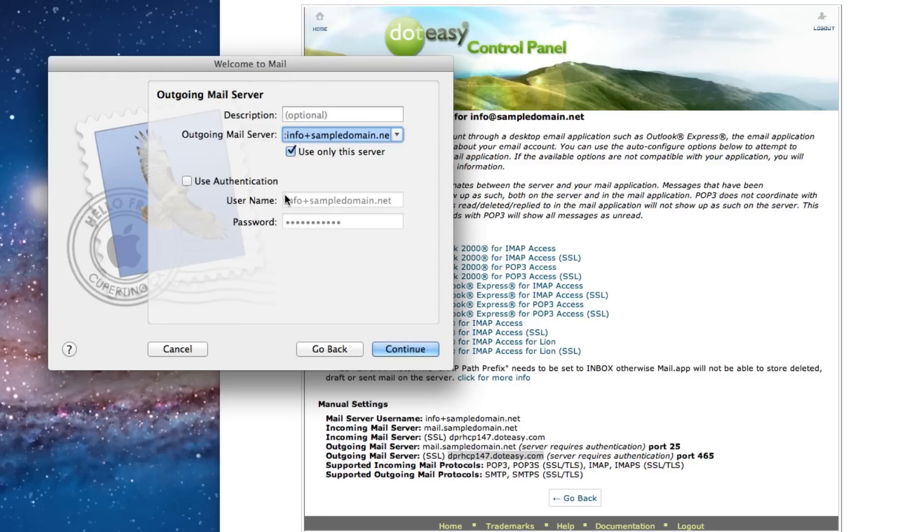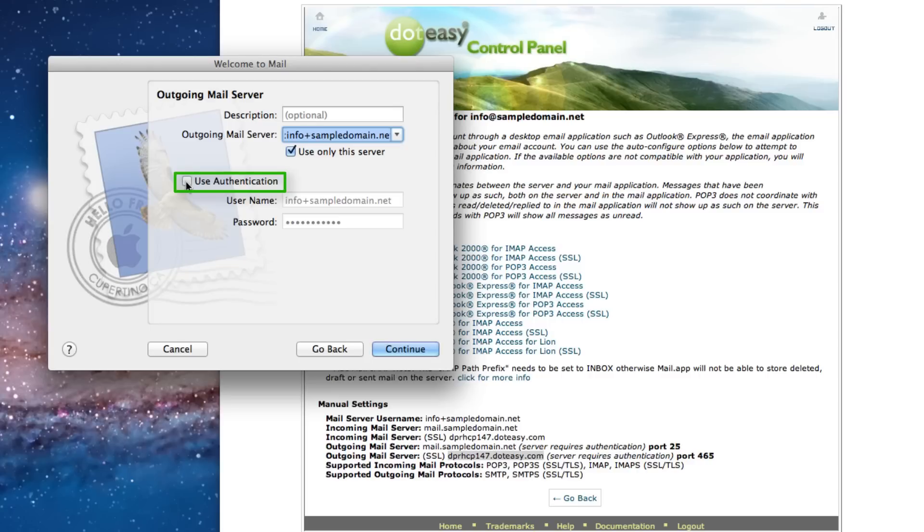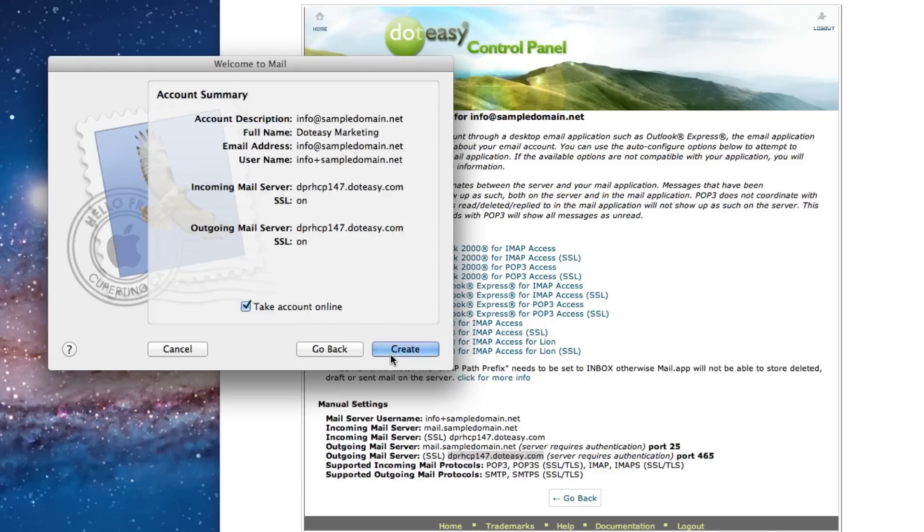So when you're sending your email, .easy requires authentication. So you will have to select the use authentication box. And click on continue. And create.